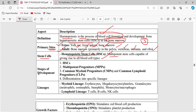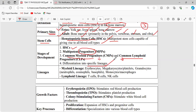Hematopoietic stem cells give rise to progenitors — common myeloid progenitor and common lymphoid progenitor. From myeloid lineage: RBC (erythrocytes), megakaryocytes (platelets), granulocytes — neutrophils, eosinophils, basophils — and monocytes and macrophages. From lymphoid lineage: T cells, B cells, and natural killer (NK) cells.